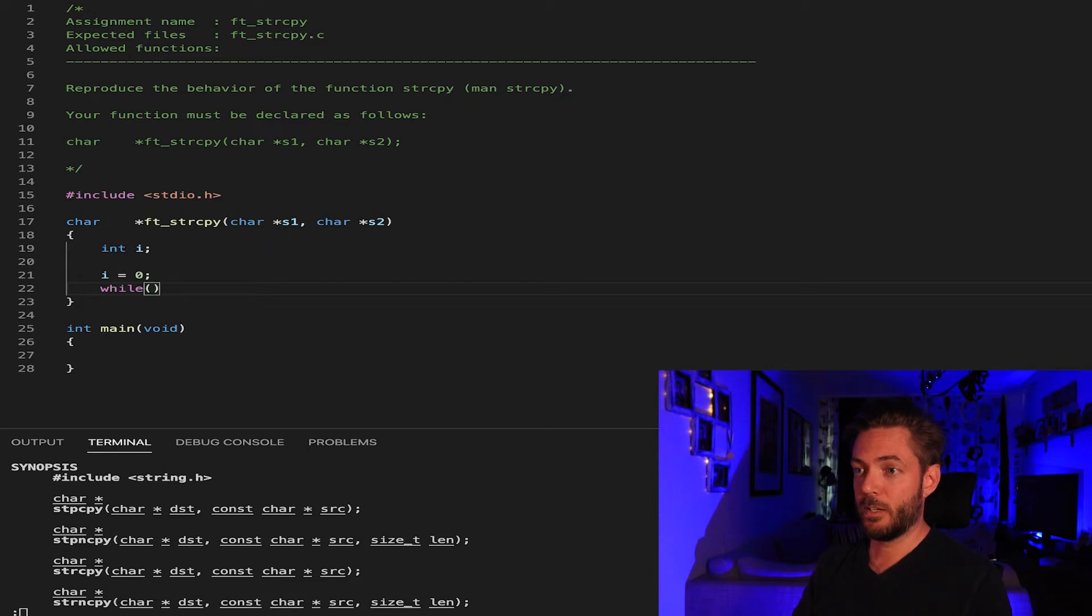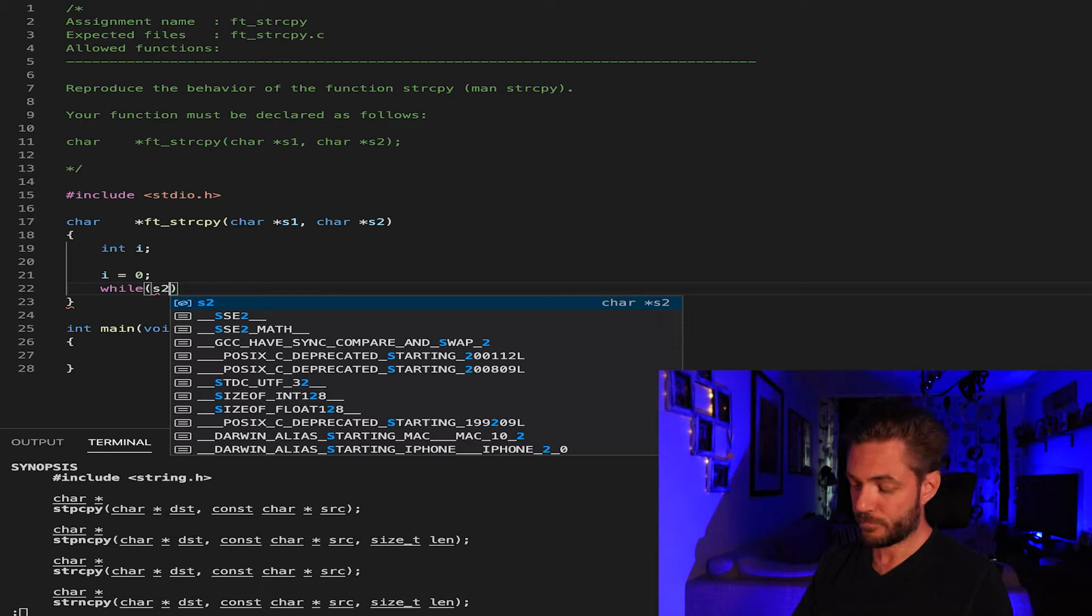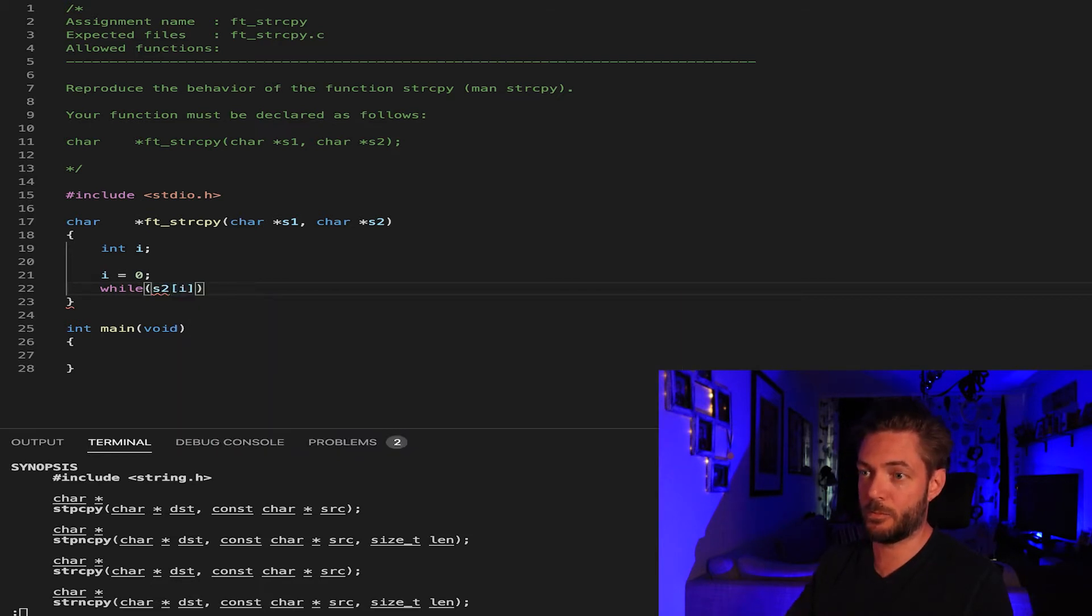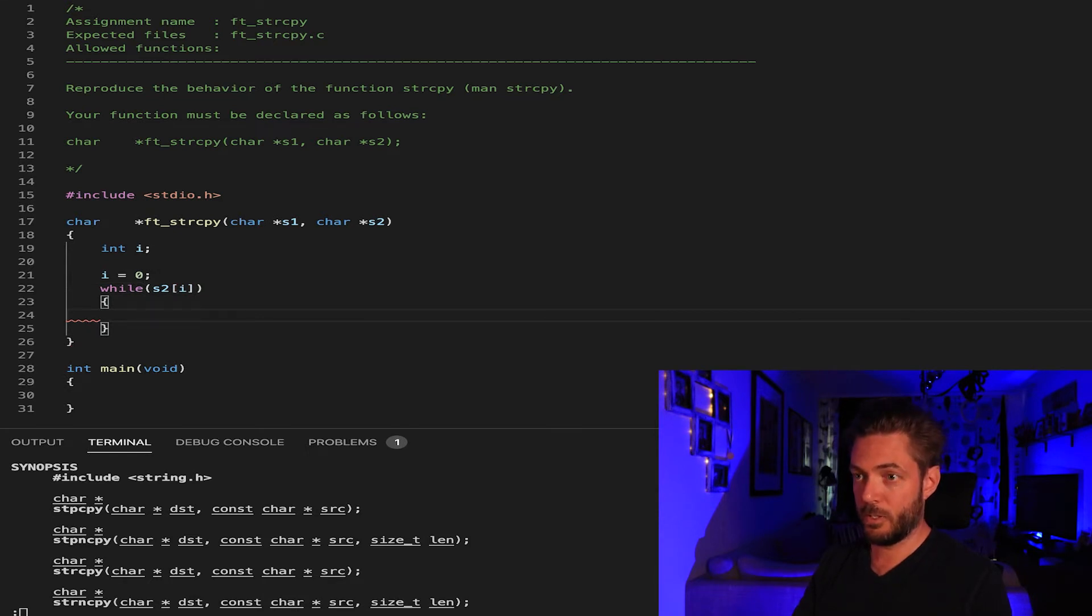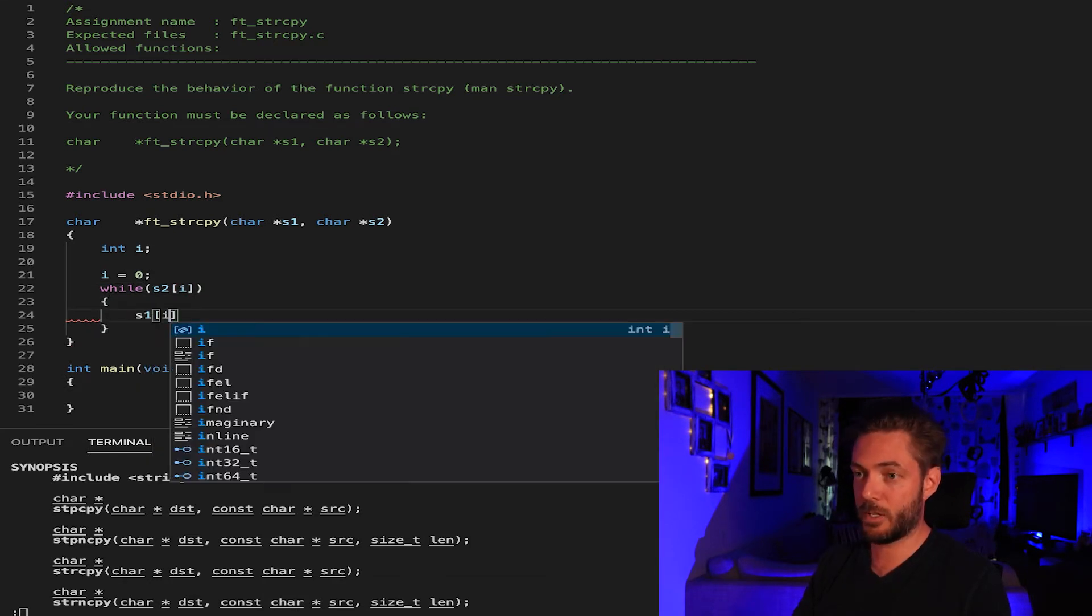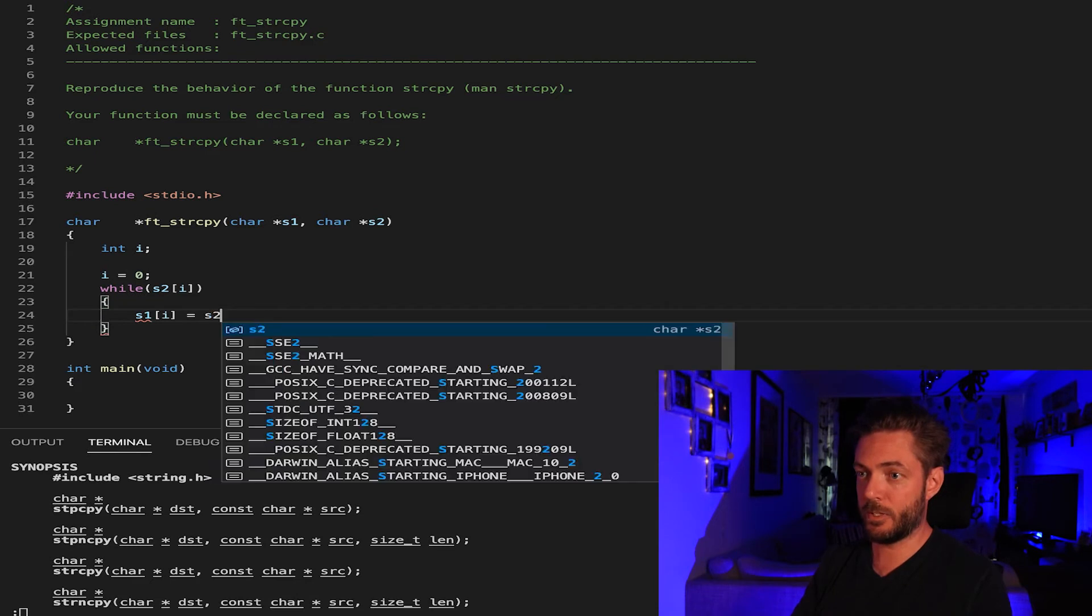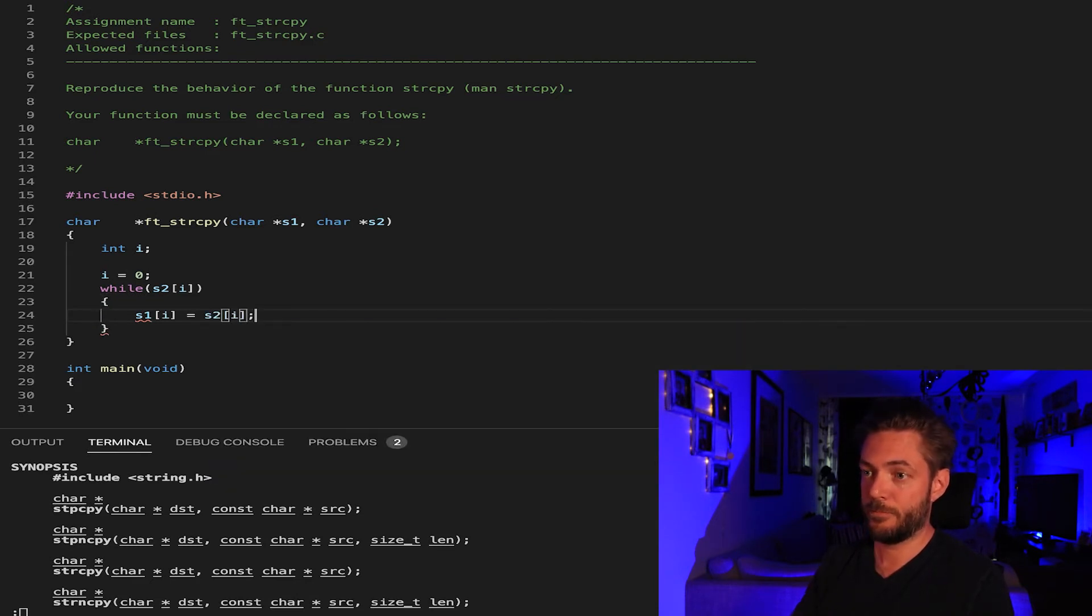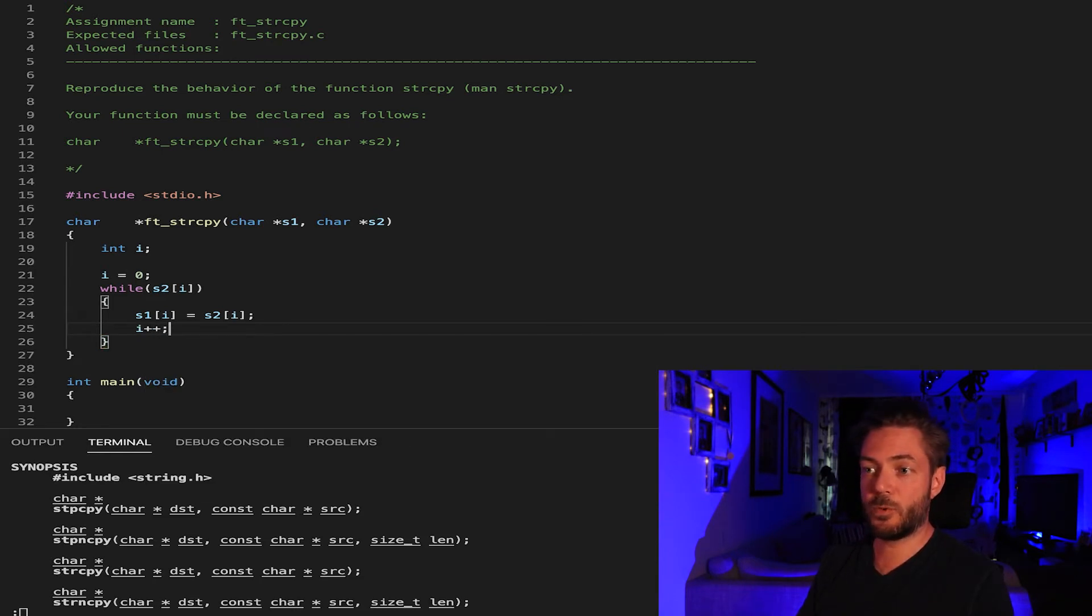While s2 at i, we want to maintain while that is true. We are going to do s1 at spot i equals s2 at spot i and then we iterate over.